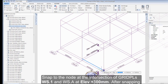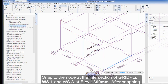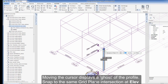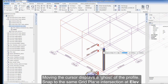Snap to the node at the intersection of grid planes WS.1 and WS.A at elevation 300mm. After snapping, the prompt changes to Endpoint. Moving the cursor displays a ghost of the profile. Snap to the same grid plane intersection at elevation 4000mm.